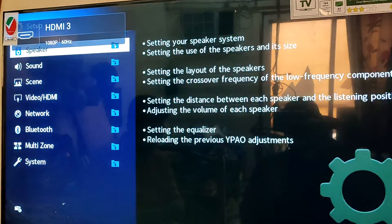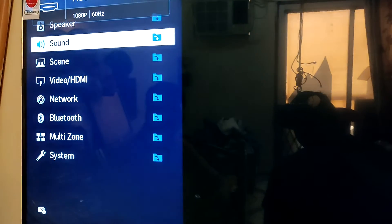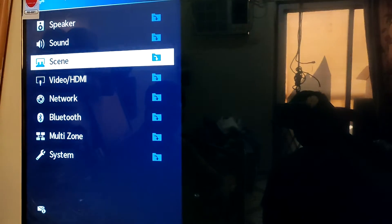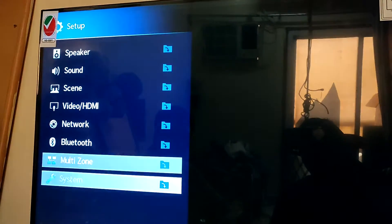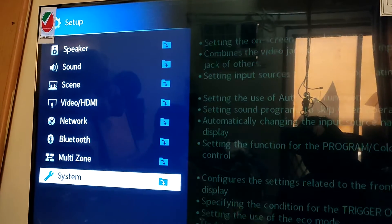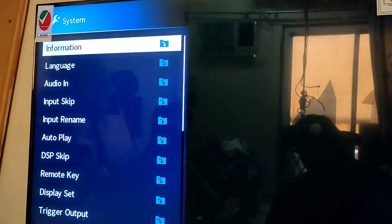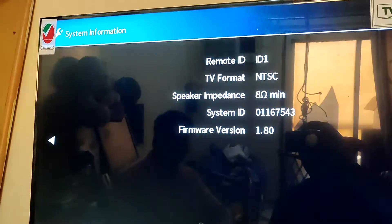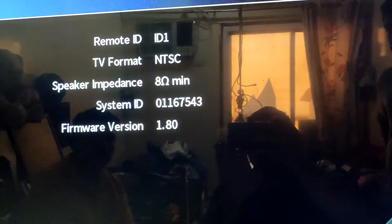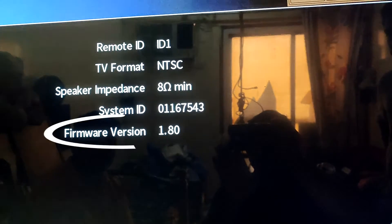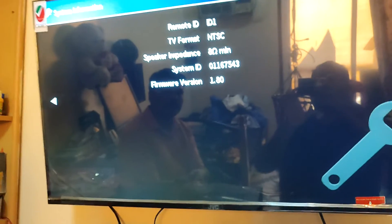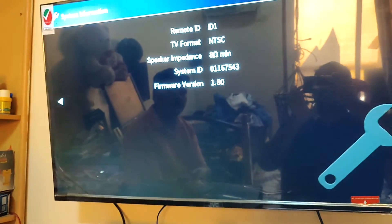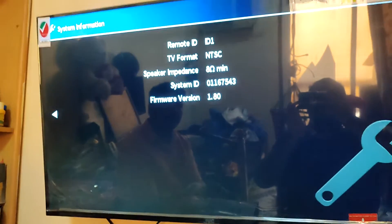Go to system. In system, go to information. Here you can see the framework version is 1.8. We are going to update it. So let's close the TV and go back to the amplifier.